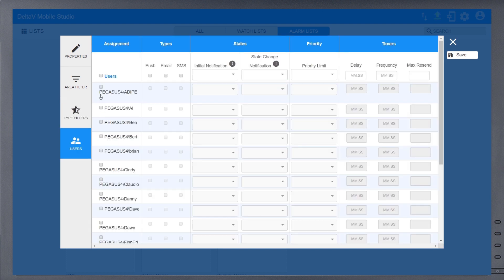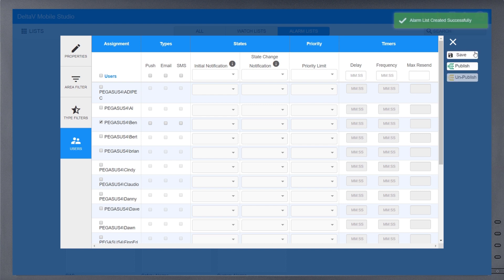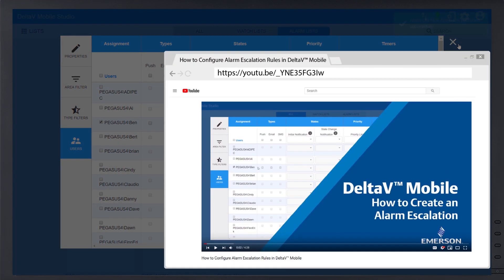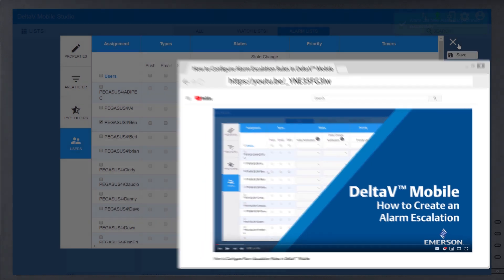Individuals can subscribe to this list from the Users tab. Selecting Save and Publish will send the alarm list to the users with the Delta V Mobile app. The rest of the Users tab is related to configuring notifications. Watch our other video to learn more about alarm notifications and creating escalation paths.